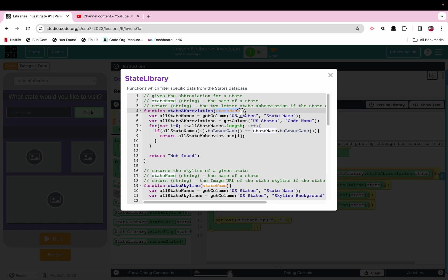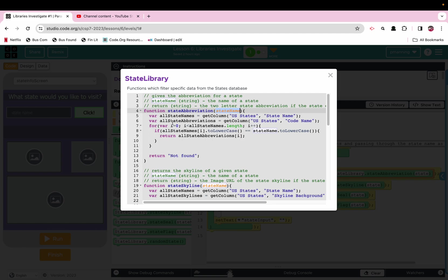The parameter state name, in that case we pass the variable state into it because that allowed us to pull the user input. So the first example I used, the argument was technically Hawaii. So Hawaii passed through, and then we have a local variable. It is a list coming from the U.S. states data set, and it is a list of all the state names. I would bet that there are 50 items in that list. Then we have all state abbreviations. We are getting column, getting the code name.